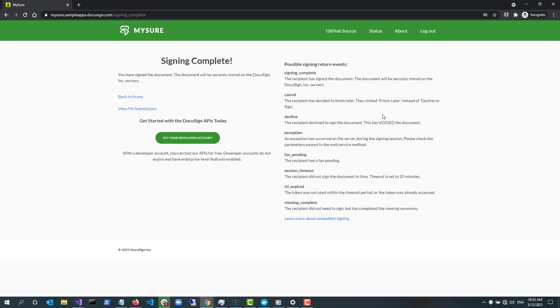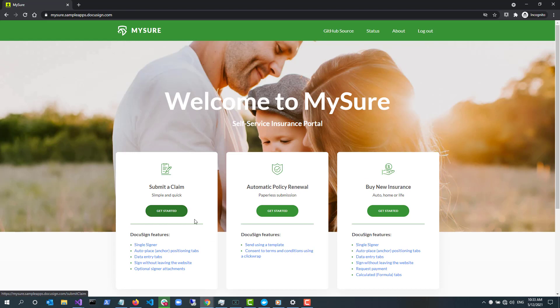This signing complete page explains the various events that can be passed back to your application from DocuSign to indicate the status of the recipient interacting with the envelope. I click Back to Home to return to the MySure homepage.